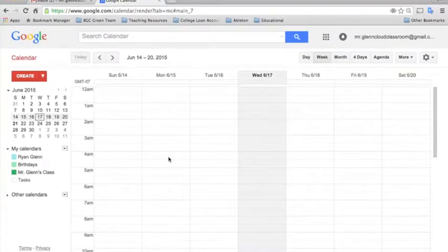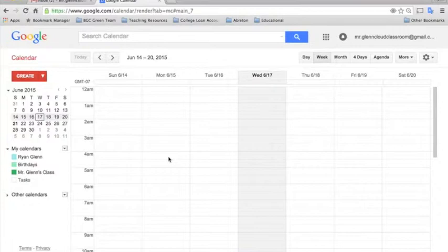The first thing I want to show you is how to get a daily agenda sent to you each morning that contains all of your event details for the entire day.